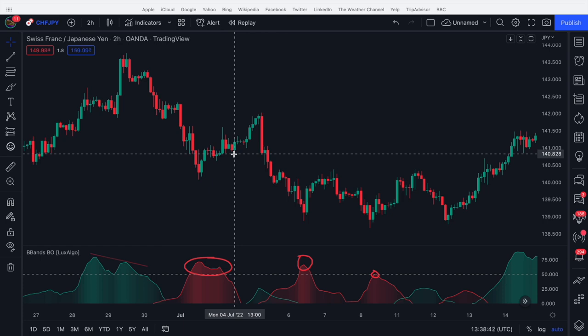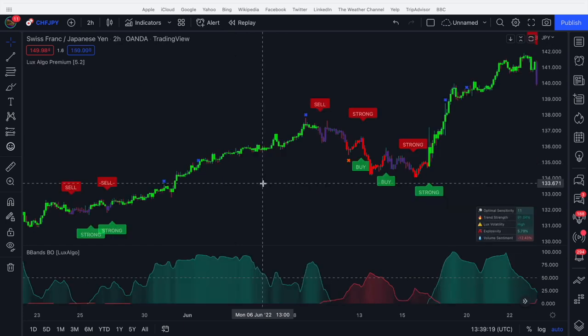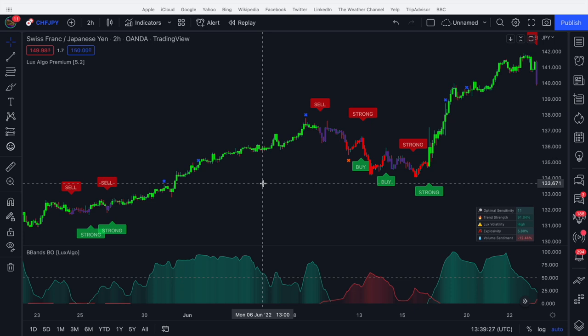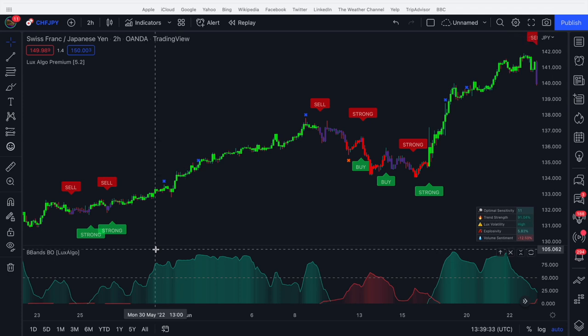It's a really versatile oscillator. So we can use it as a filter for signals. Now I brought up the confirmation signals using Luxalgo but you can use an MA cross, you can use whatever signals you want. It really doesn't matter. I just use these as an example because I like them.